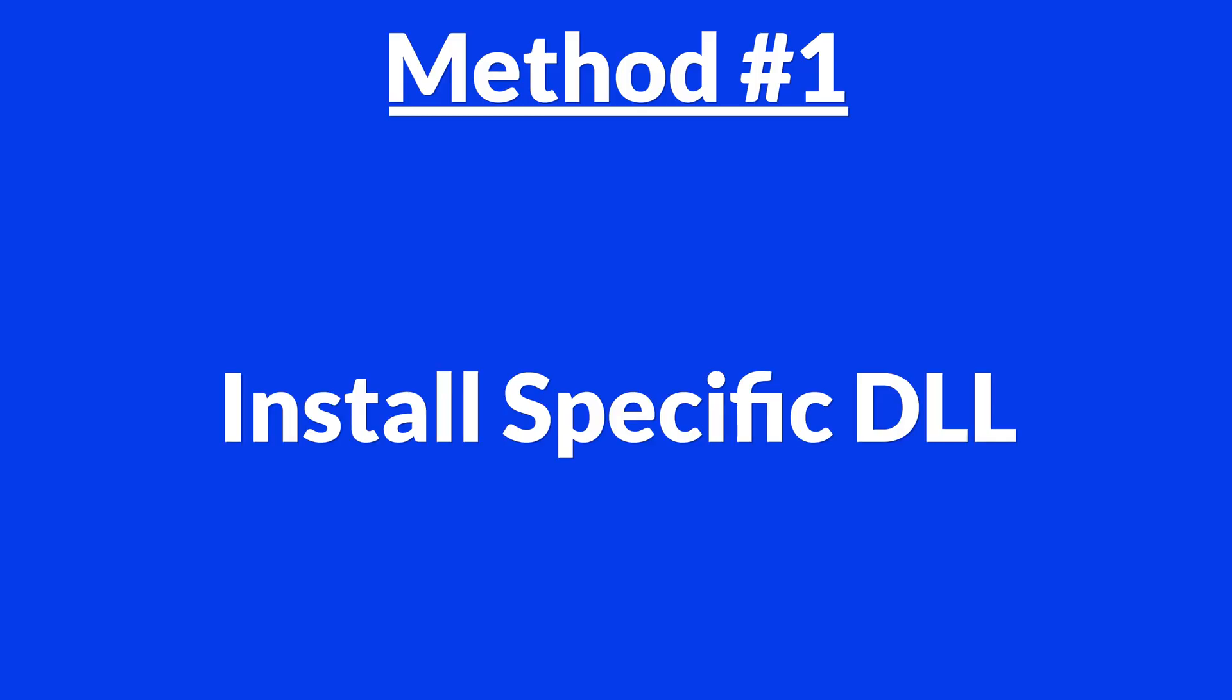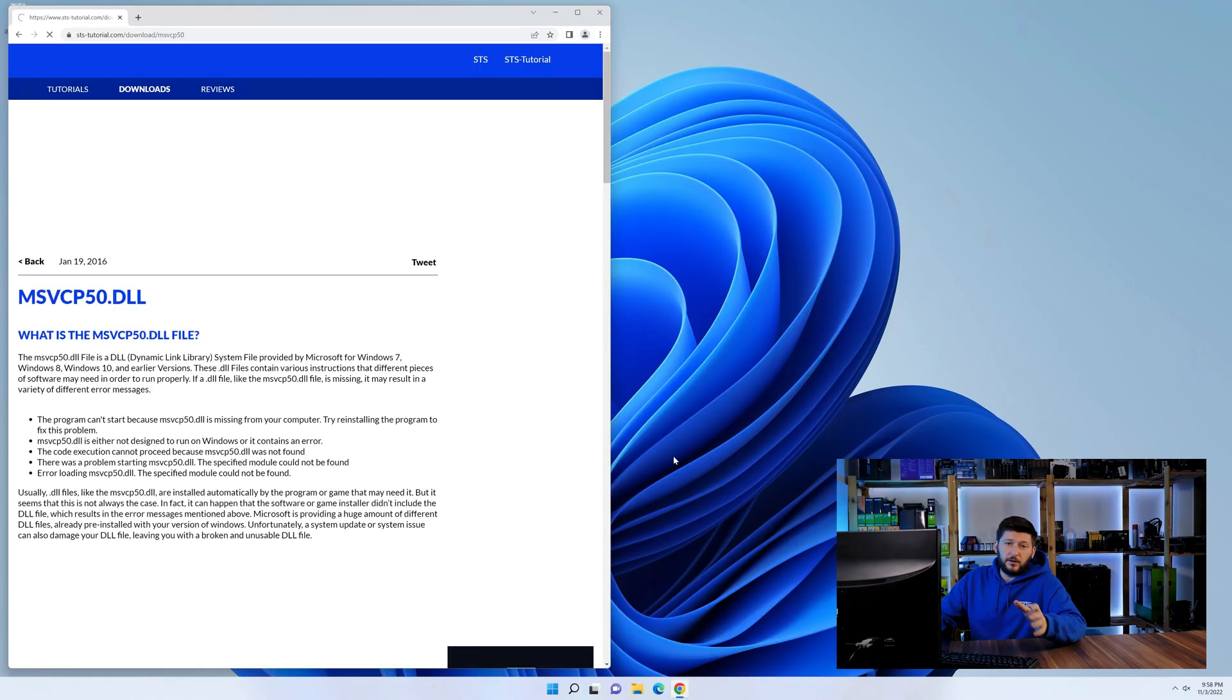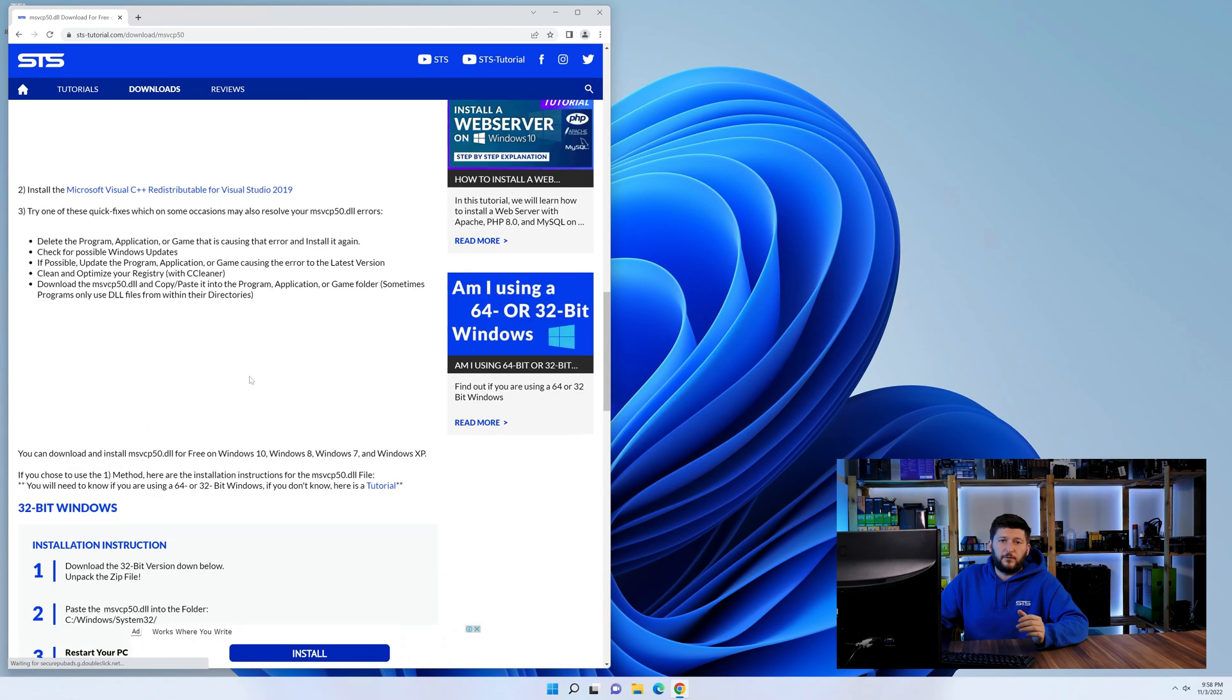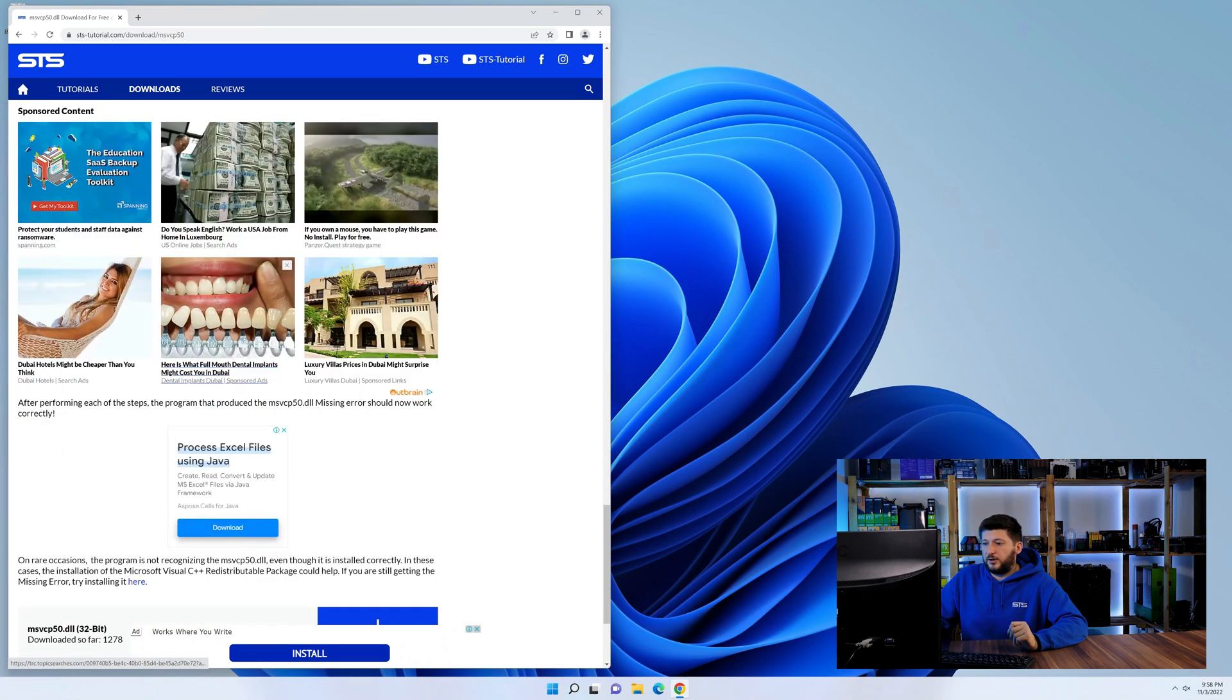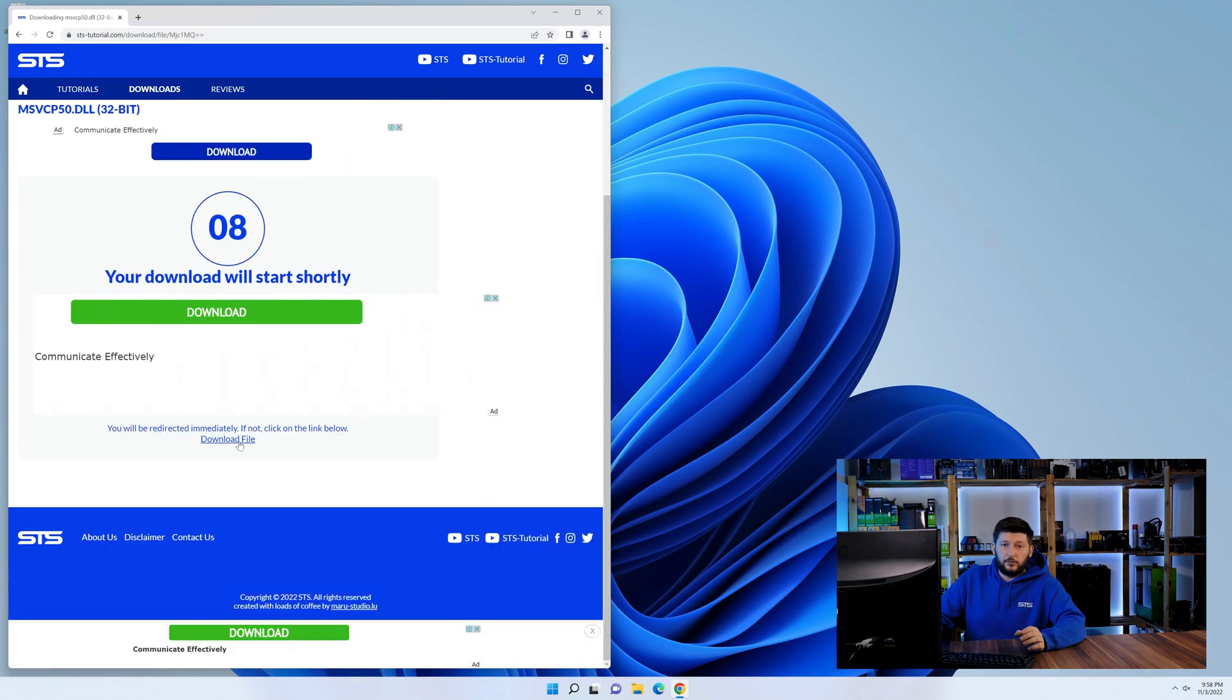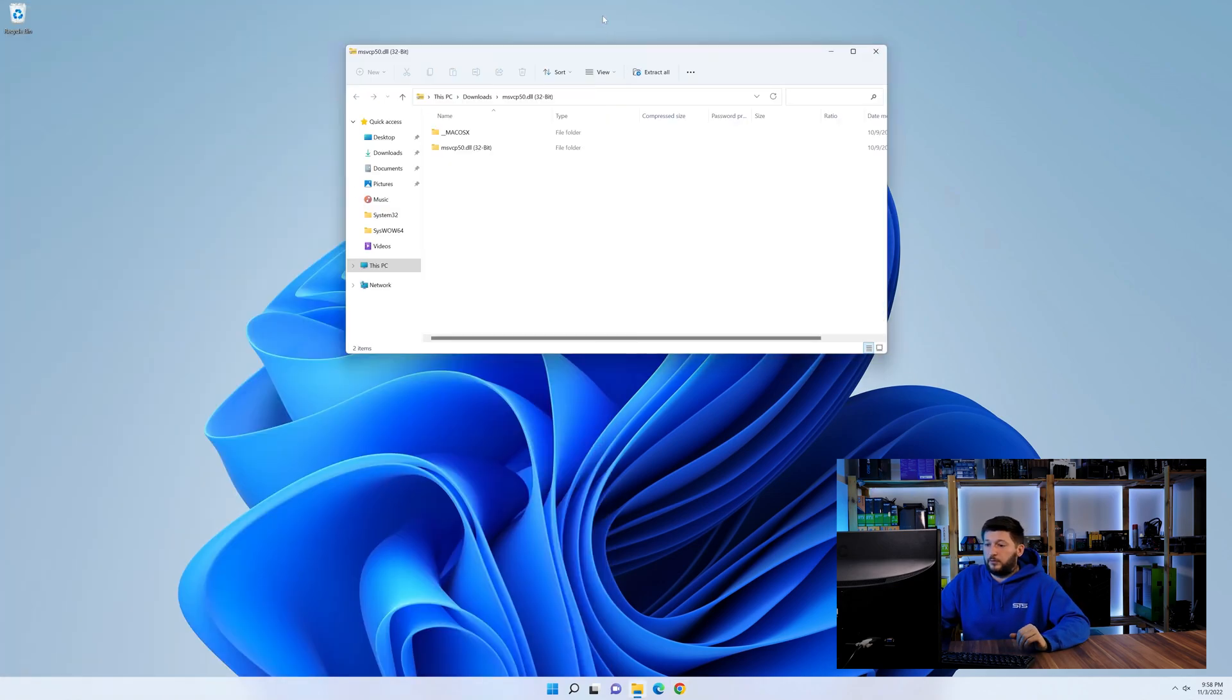Method number one is to install the DLL file ourselves. For this, head over to our website by clicking the link in the description or the eye symbol in the upper right corner. First off, scroll down to the download section and download the DLL file. After downloading it, open it up and keep it on the screen.